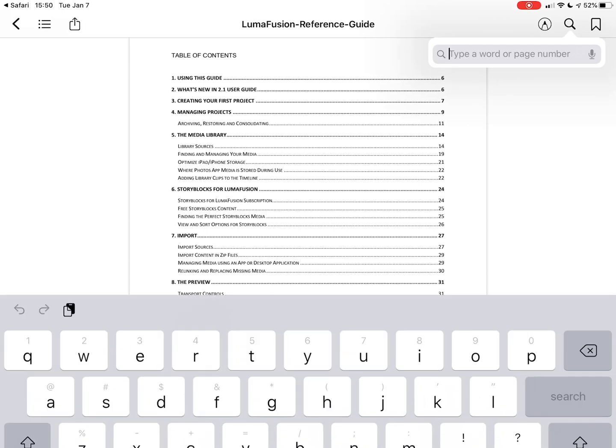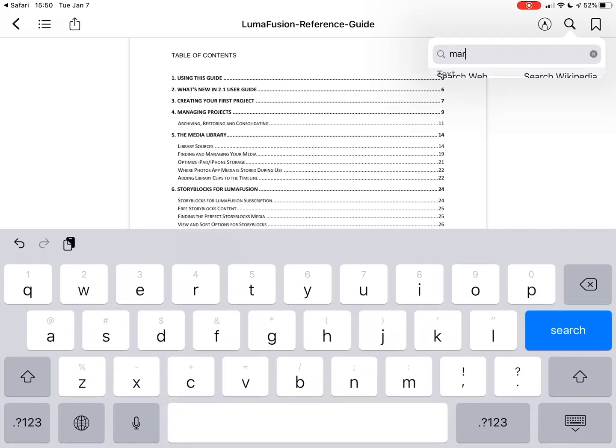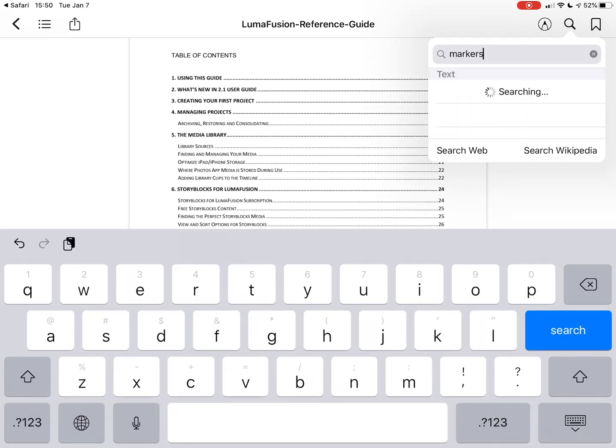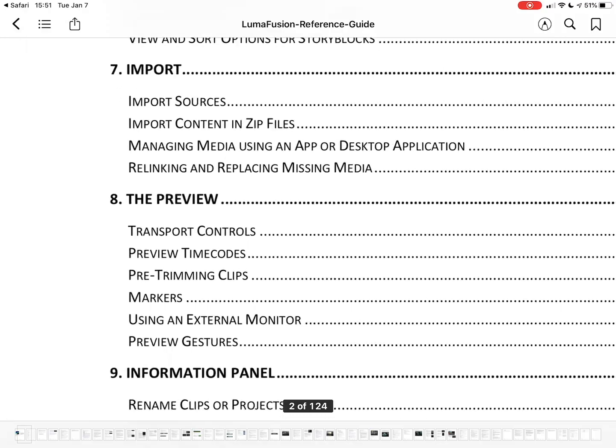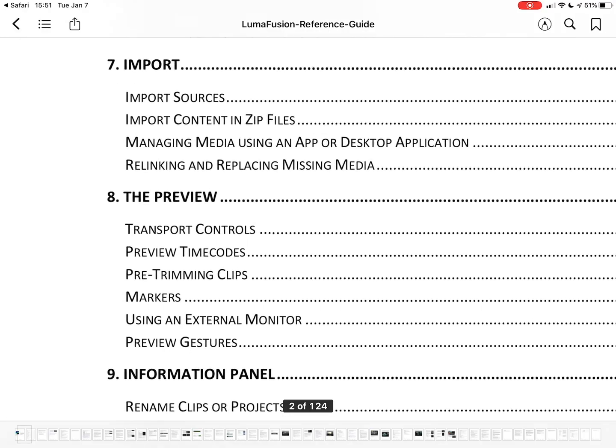Here again, the reference guide can come in quite handy. You could do a text search in the PDF for a term like markers and see that in this case it's covered in chapter 8. Then look for the videos starting with that number 8. We hope you find these videos useful and educational and enjoy editing your video projects in LumaFusion.